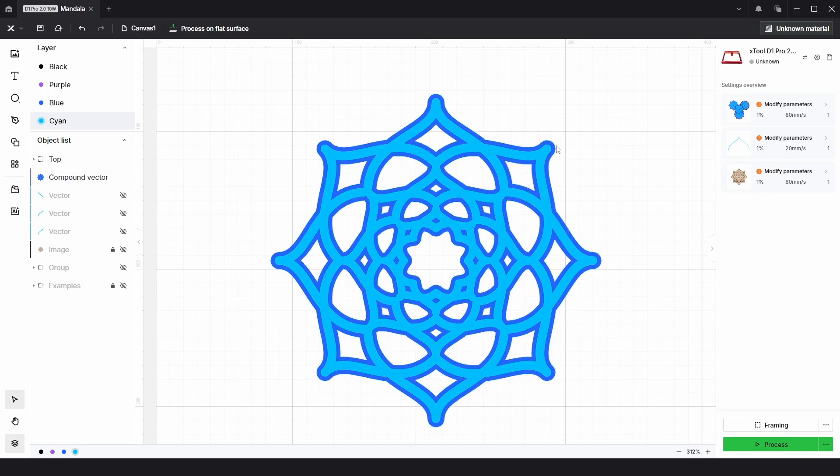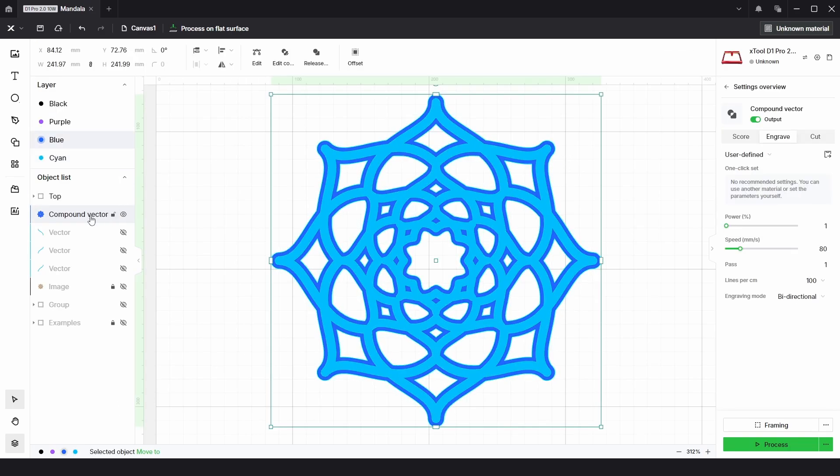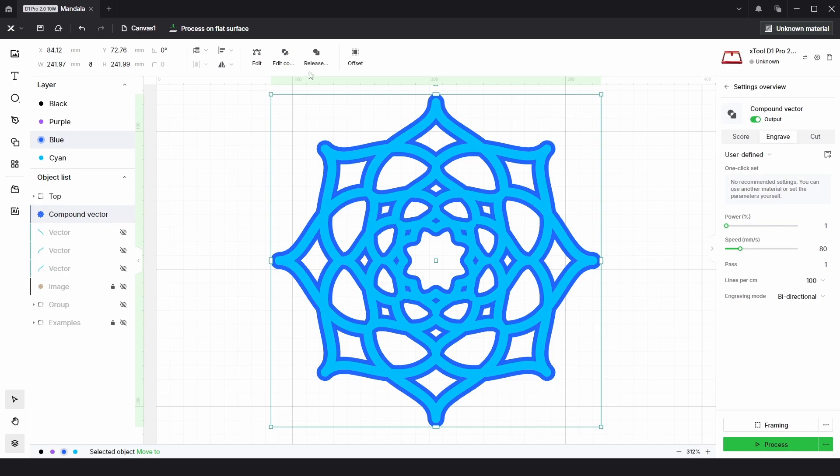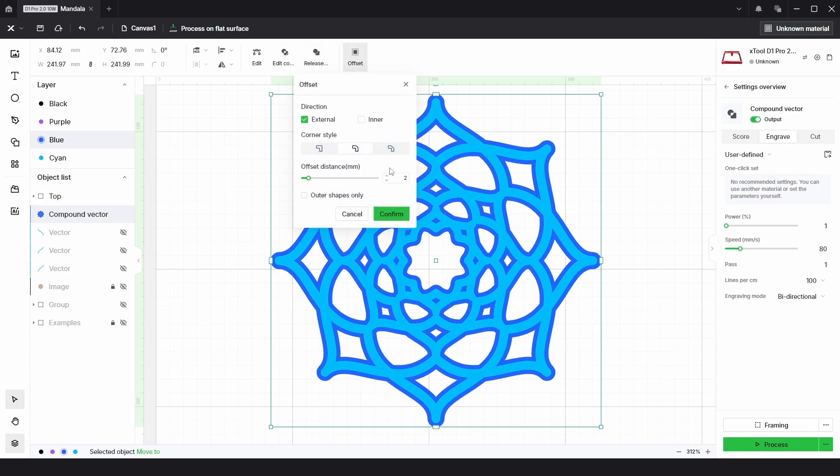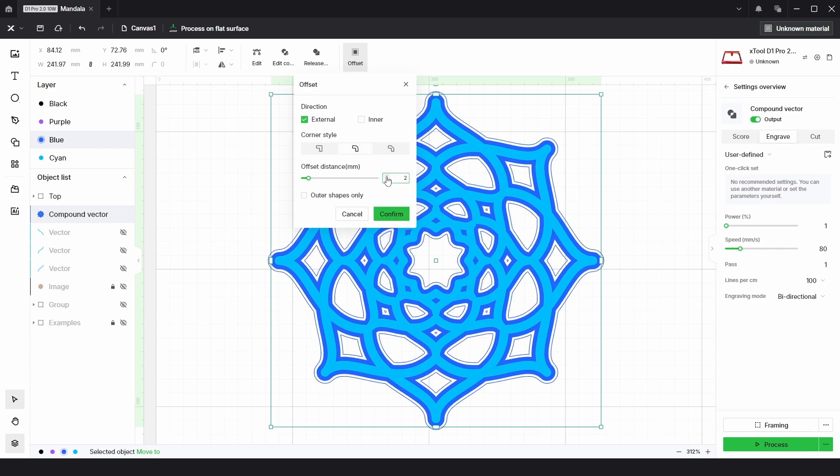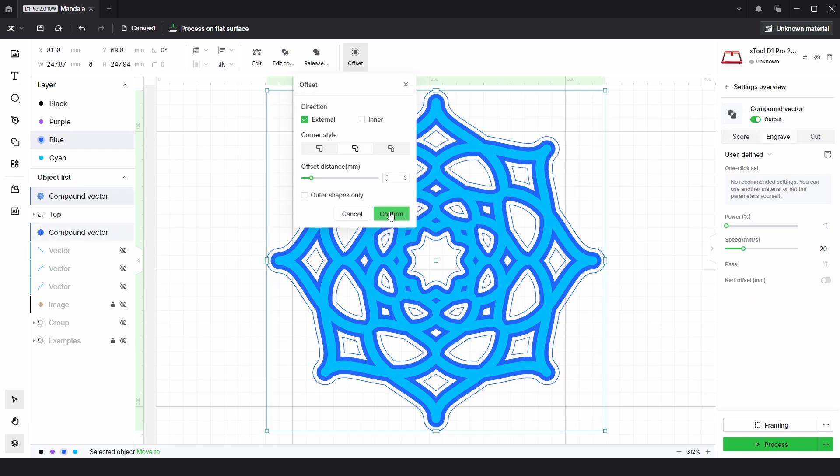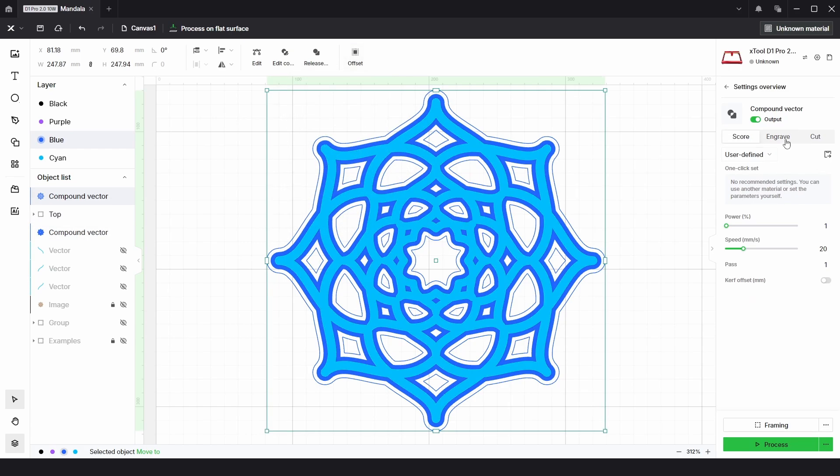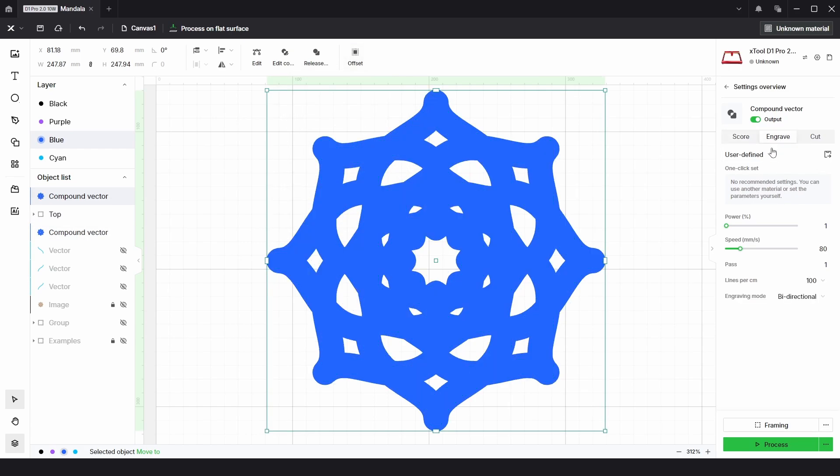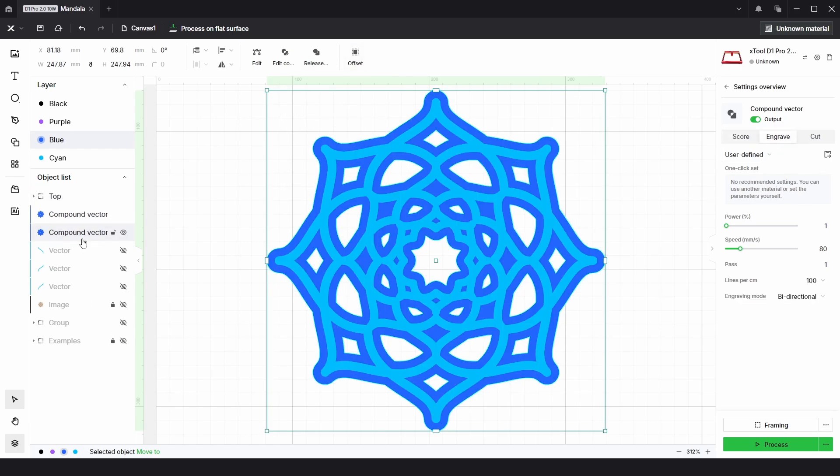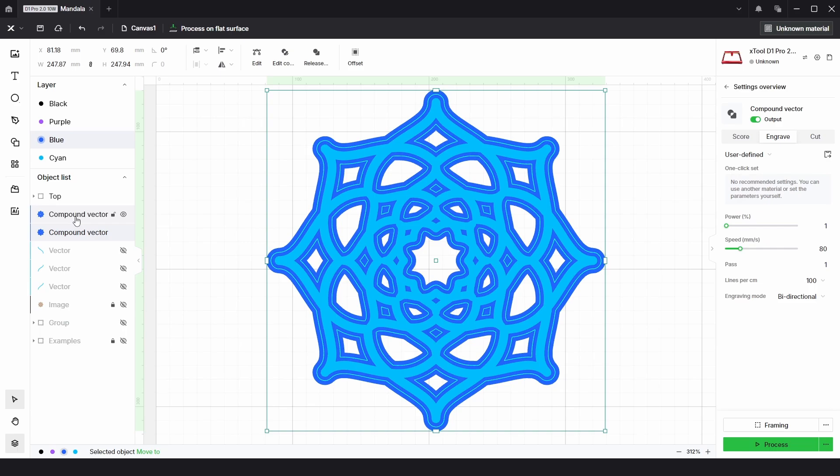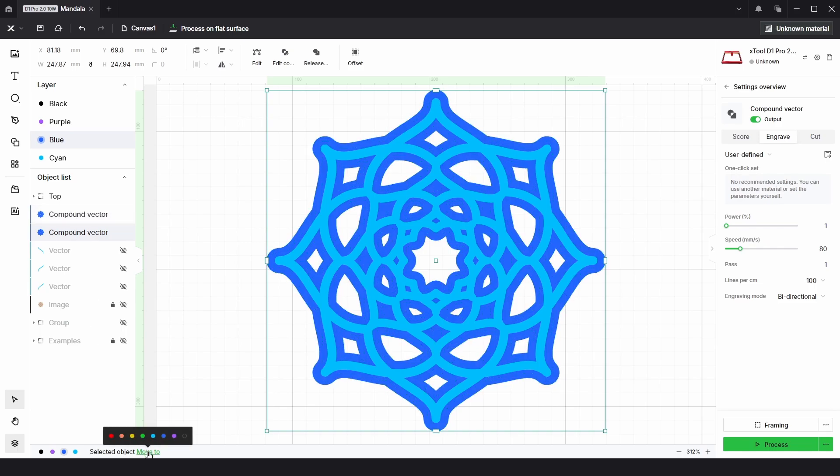Then I'm going to choose that same second layer and choose offset again, and again by three millimeters. Then click confirm and put that onto the engrave process. We just need to bring that one lower, and I'm going to change the color to purple.